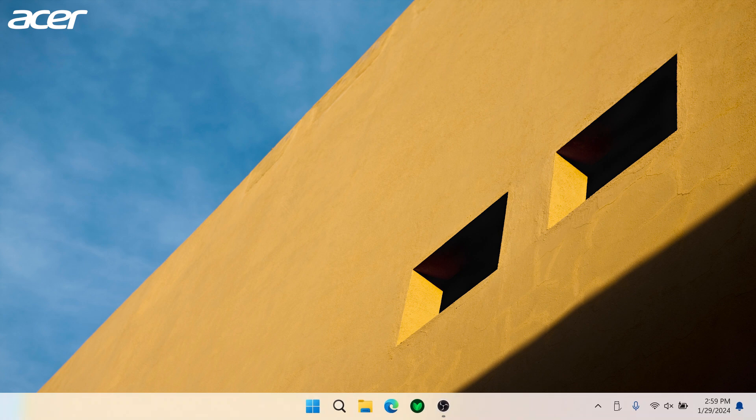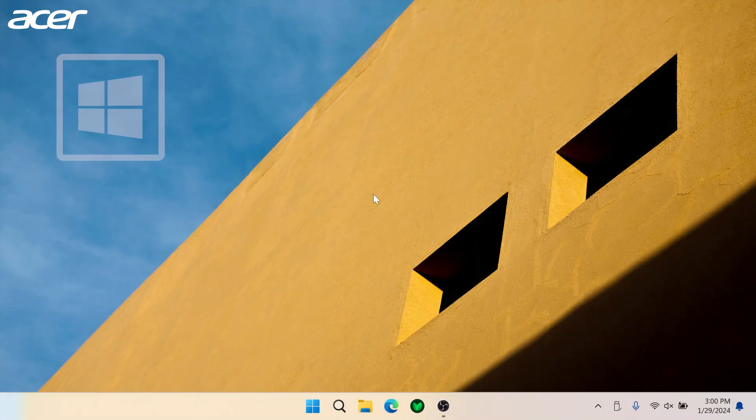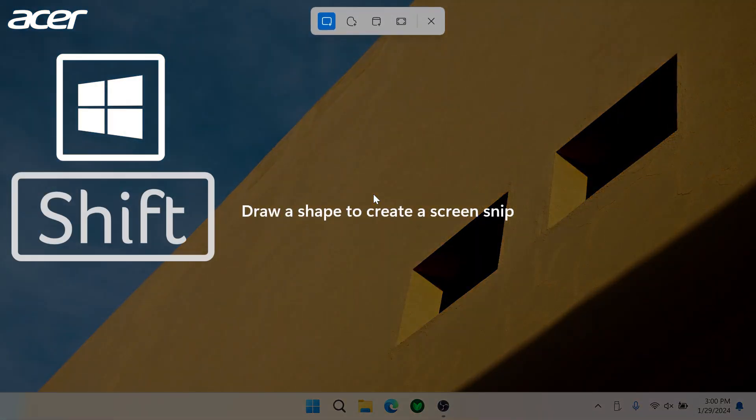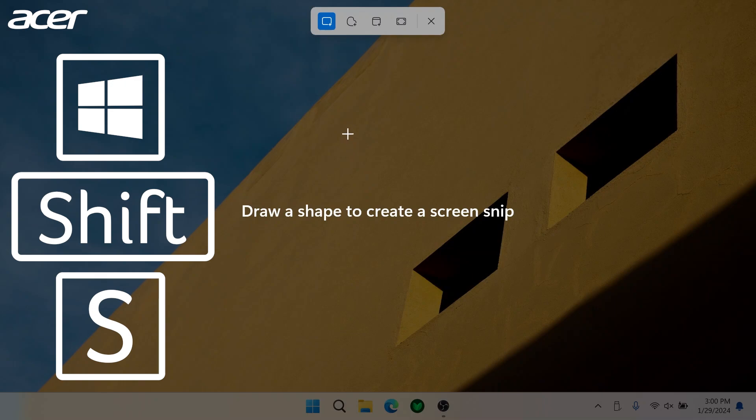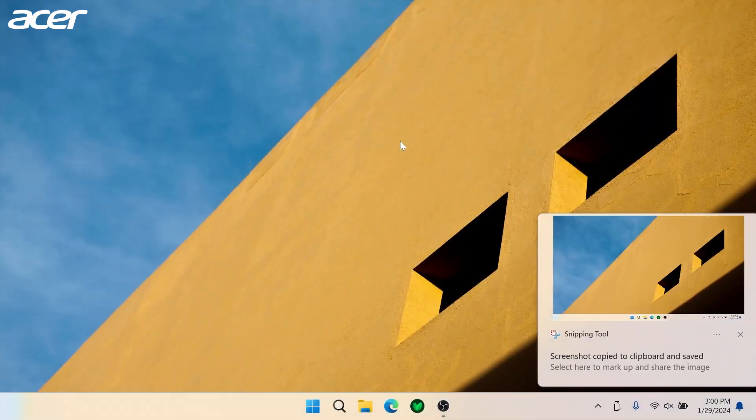If you need to take a quick screenshot and don't have time to open the Snipping application, you can use the same keyboard shortcut to open up a screenshot quick menu. When you hold down the Windows, Shift, and S keys on your keyboard, you will be able to choose a mode and take a screenshot.